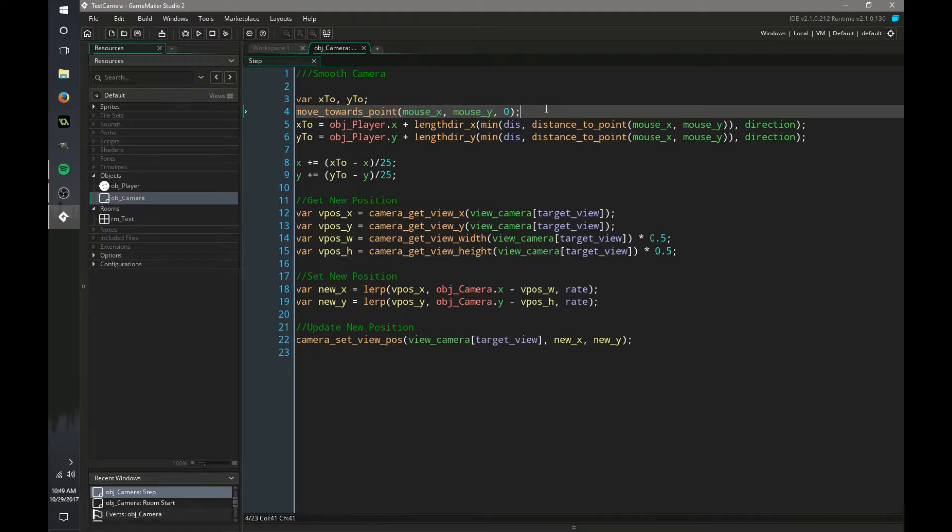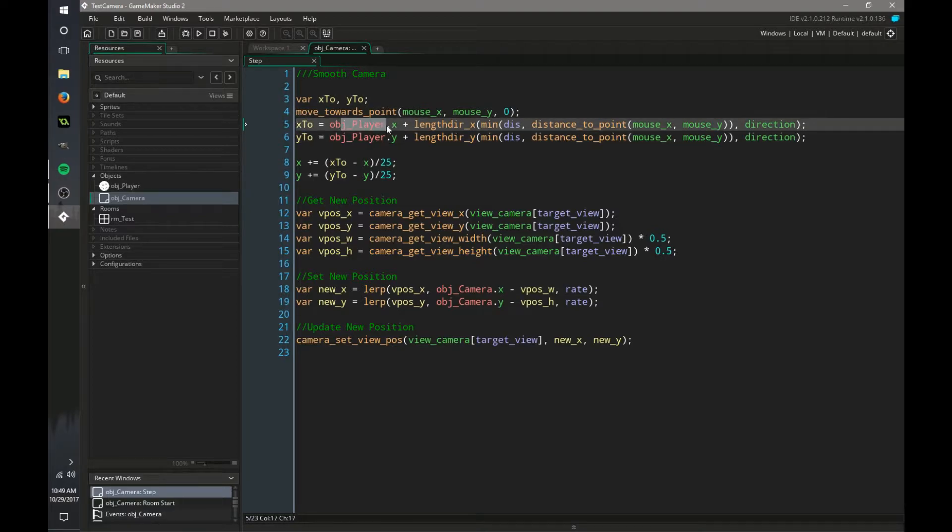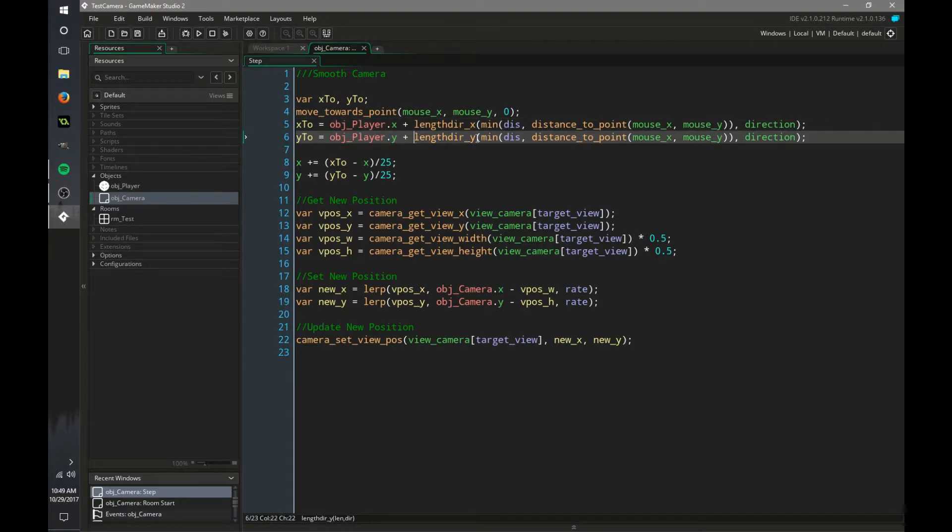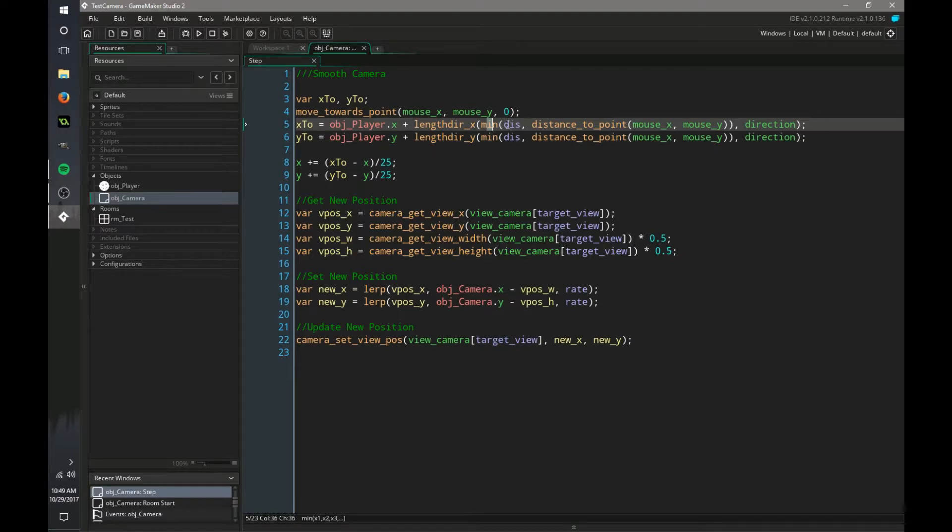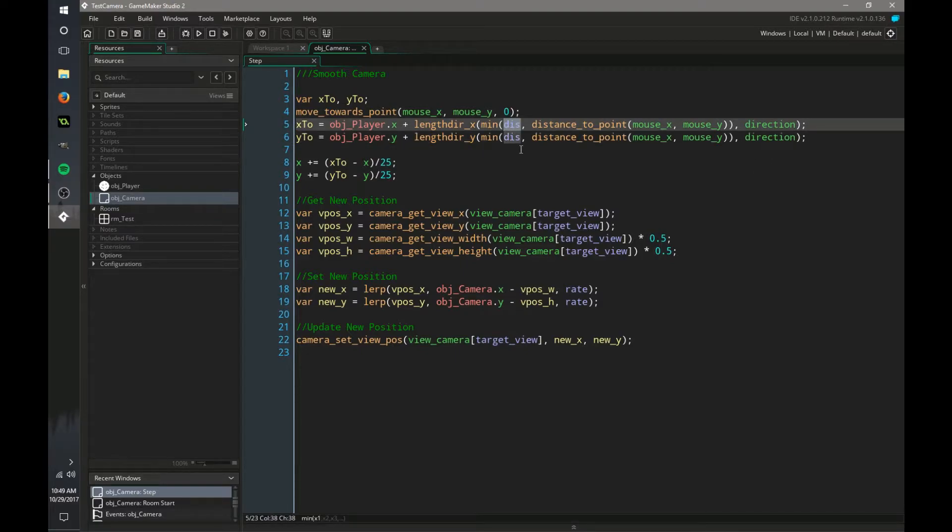And we have x2 and y2 being set to our player's x position and y position to the length direction of x and y of a minimum distance to our mouse in our direction. And that's our variable we set up. You can change that.